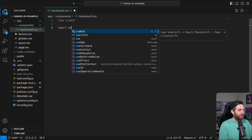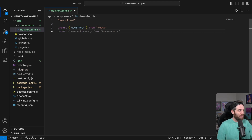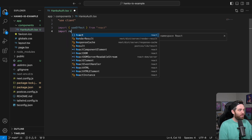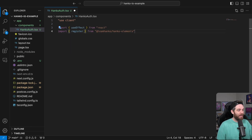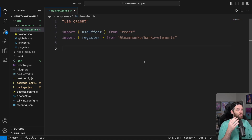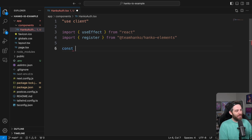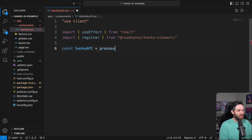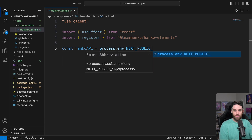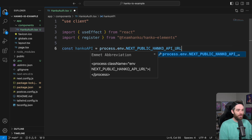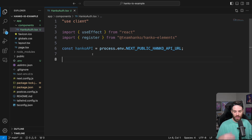Inside of here, we need to import useEffect. We also need to import register from the Hanko elements — so we can do import register from @hanko/hanko-elements, which we previously installed. Now that we've imported the two pieces we need, we also need to import our API key. So we can do hankoApi equals process.env.NEXT_PUBLIC_HANKO_API_URL.